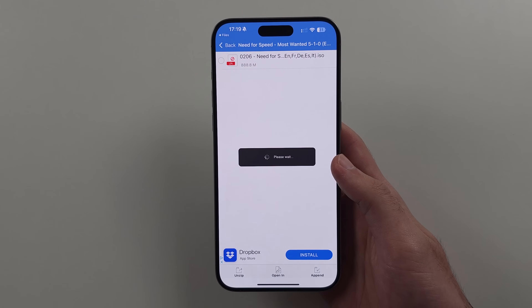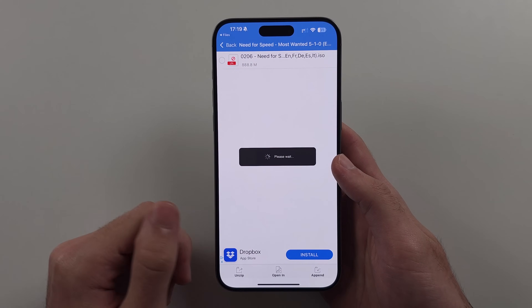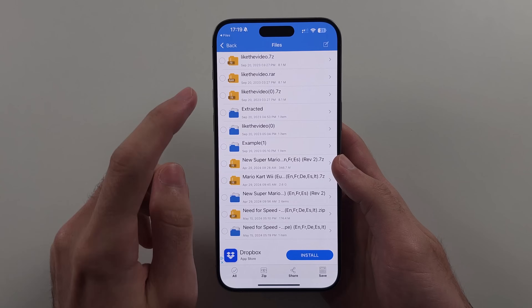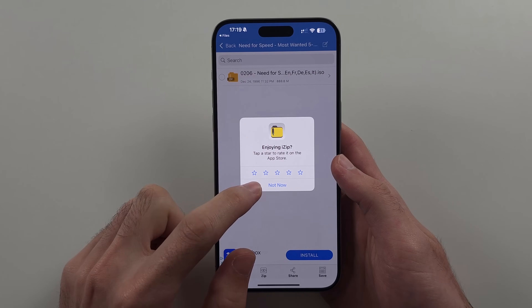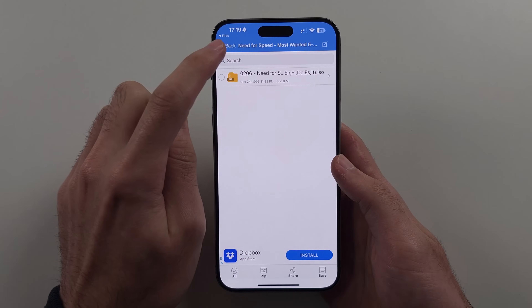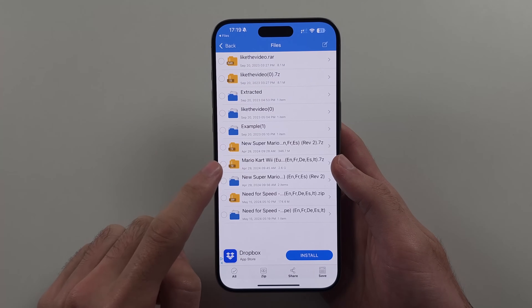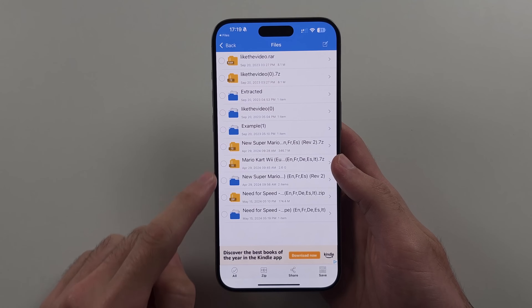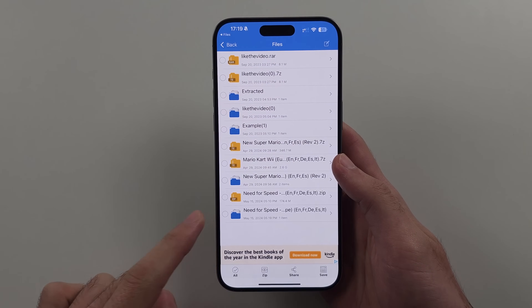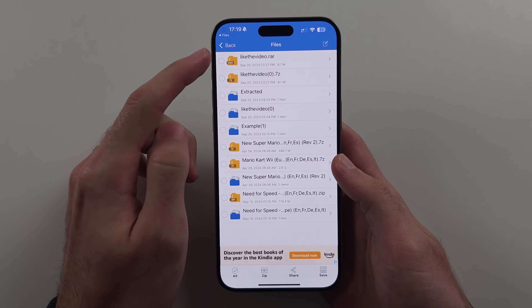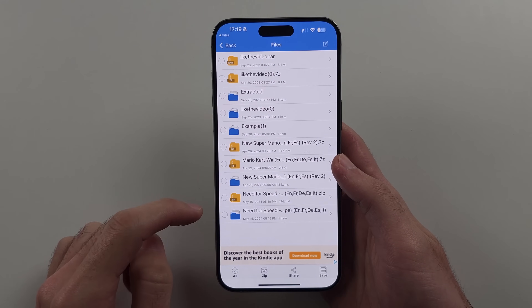Tap OK and patiently wait for your game to unzip. If you go to the previous screen, you can see extracted 7zip and rar files from past extractions.